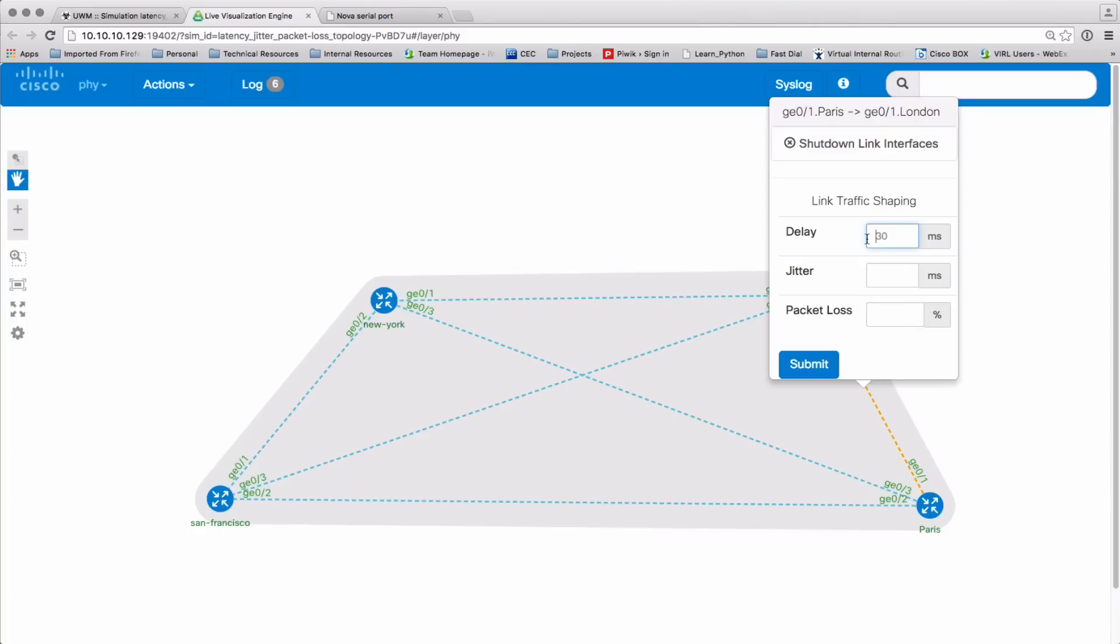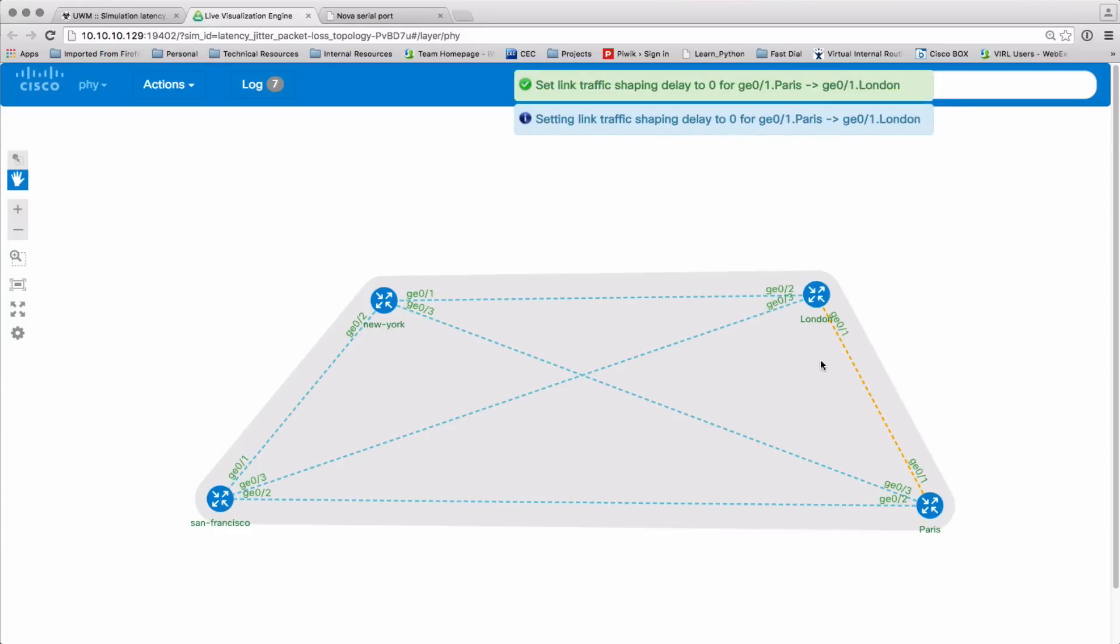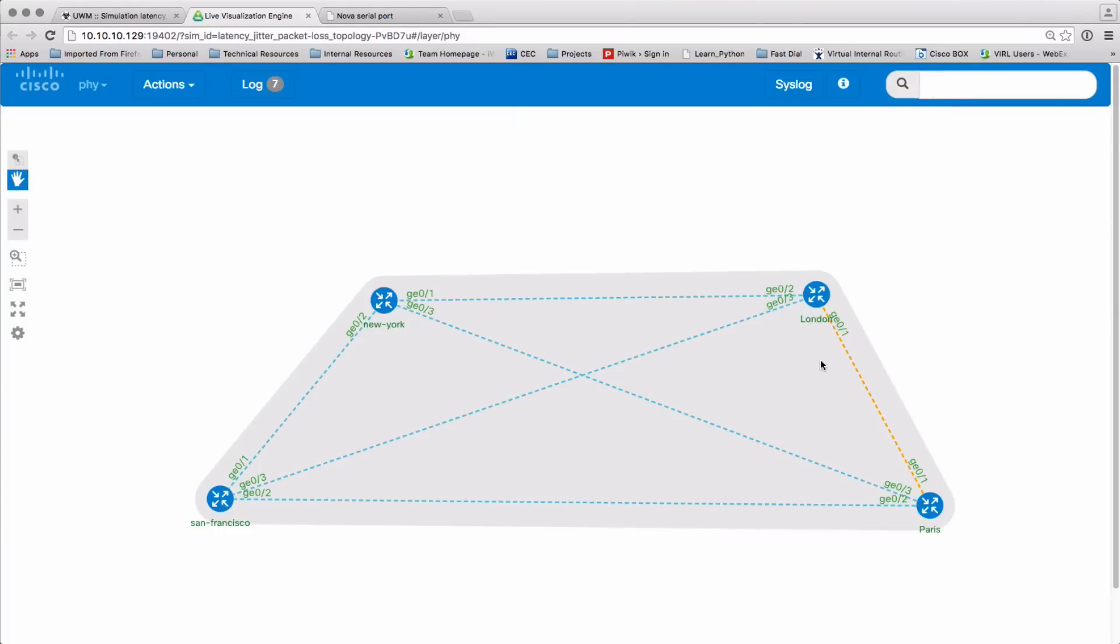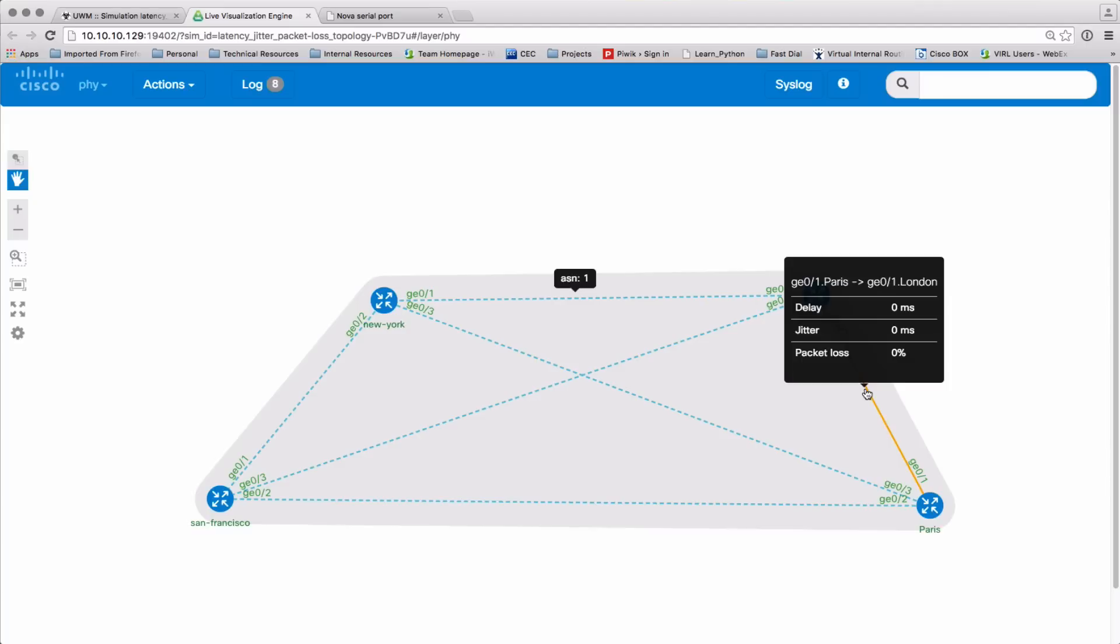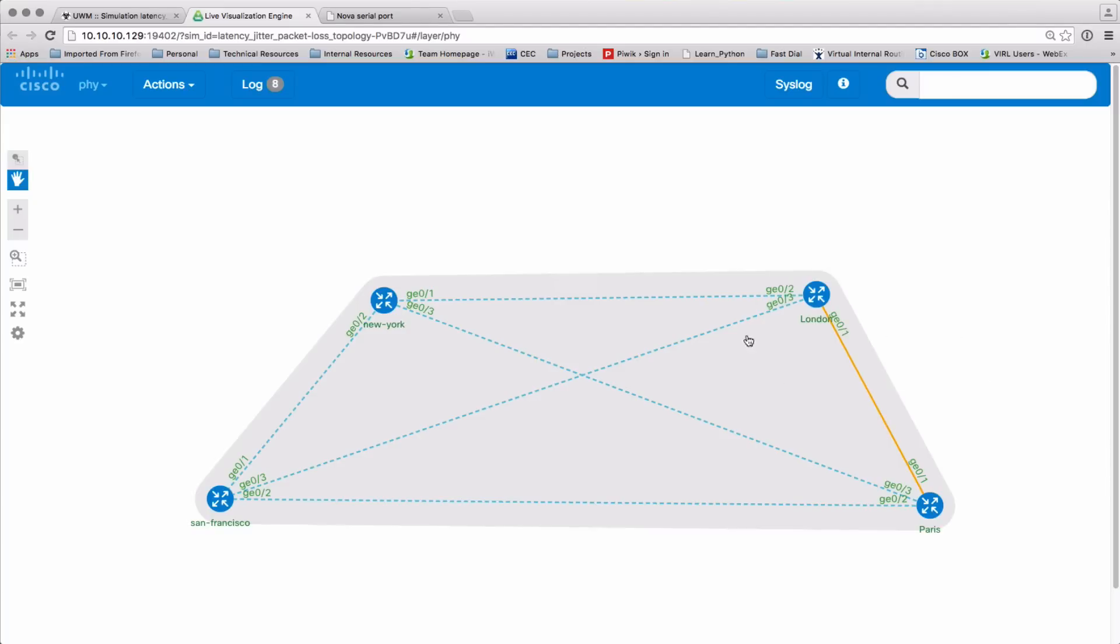Clicking the link then gives us the ability to set or reset, and if we remove the parameters here we get the solid line, so that link now has no parameters applied.